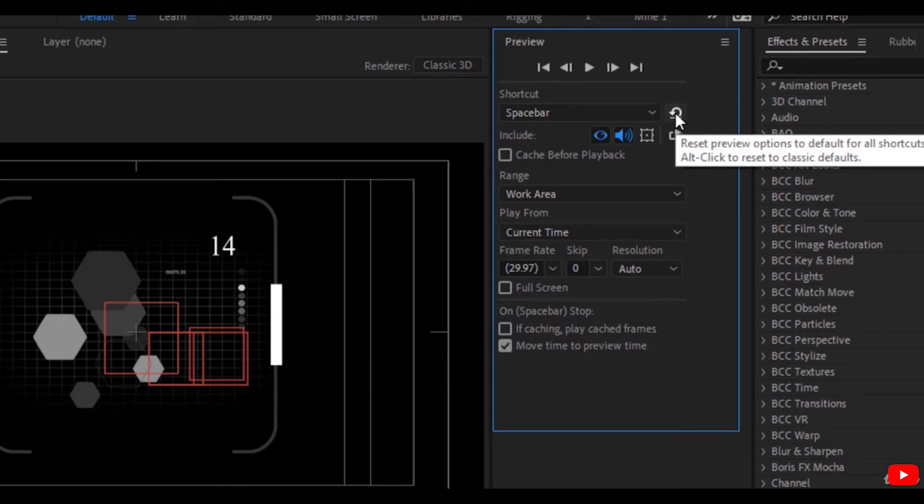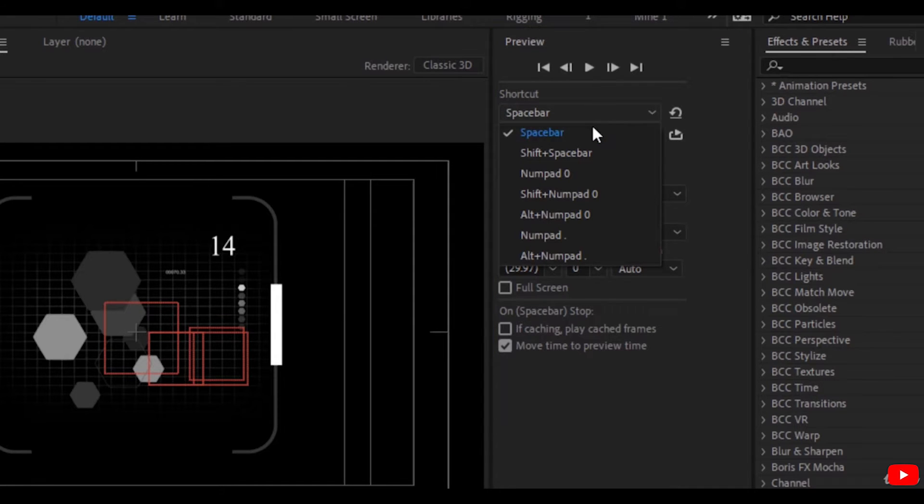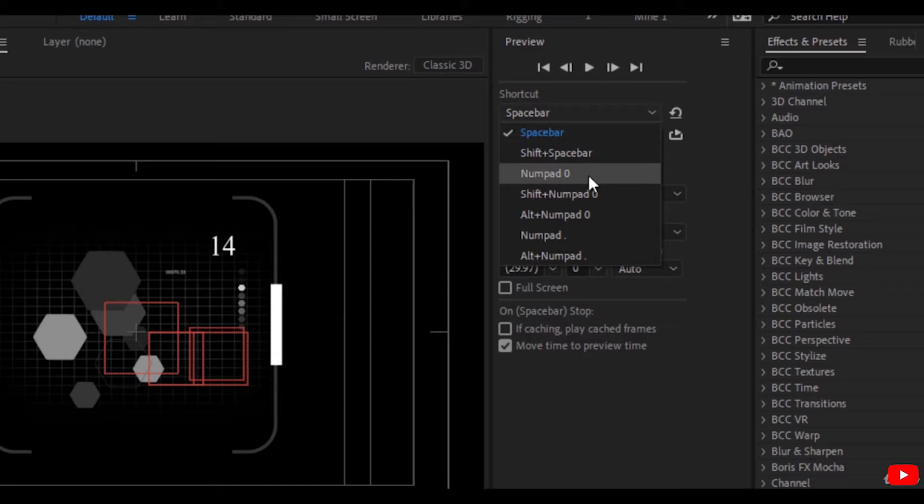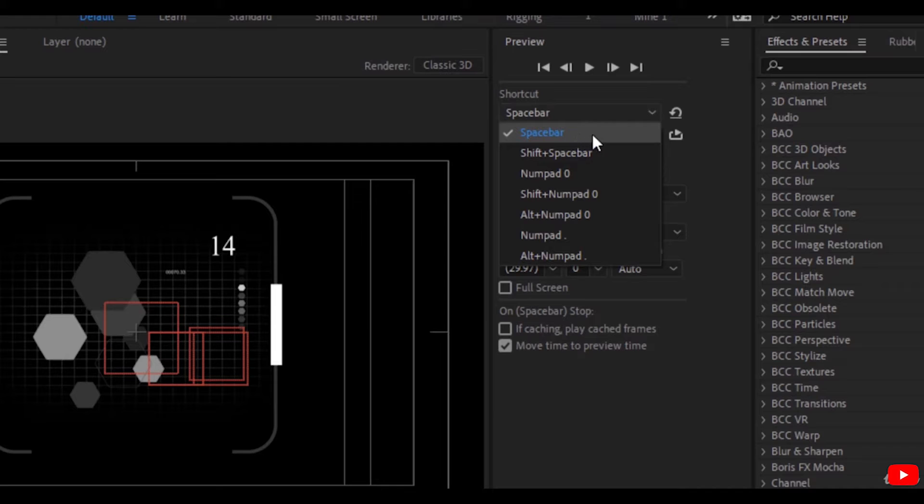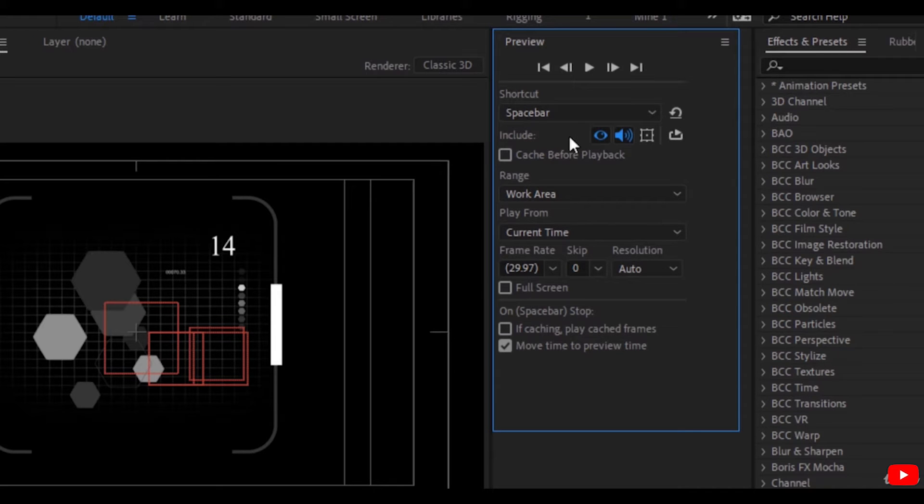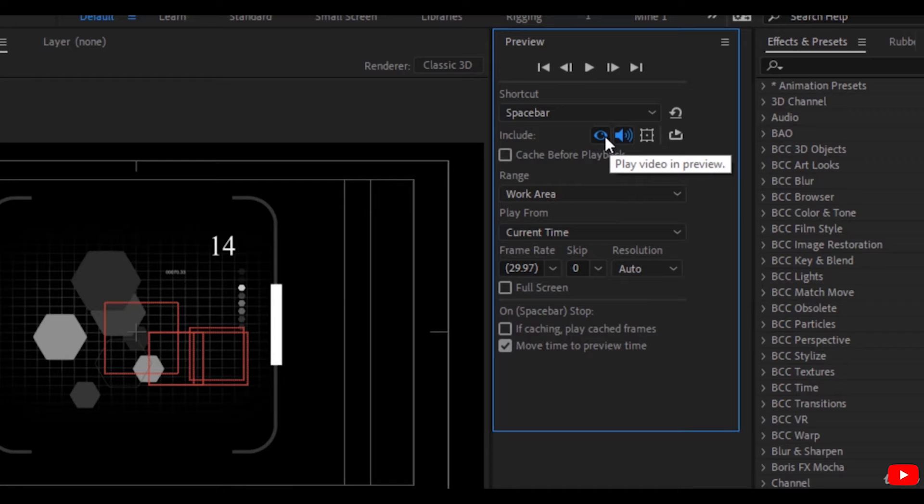Shortcut for playback is spacebar. You can choose another one; many users prefer zero in the number pad or spacebar. You can choose to play audio while previewing or mute it.